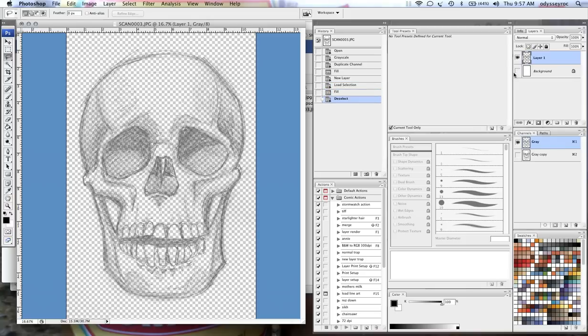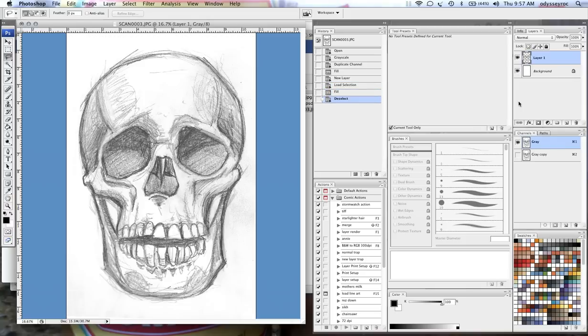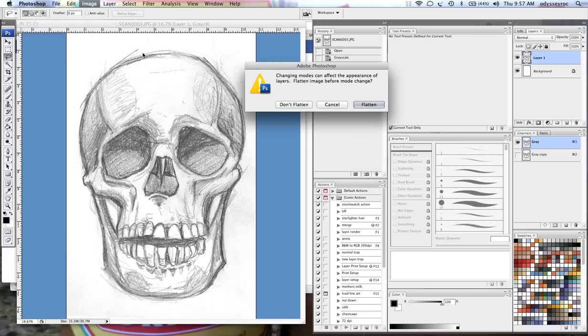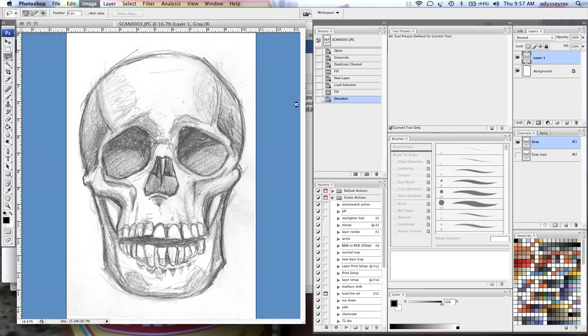Then I have it on a transparent layer. And what this copy allows me to do is when I switch it over to RGB, which I like to work in,